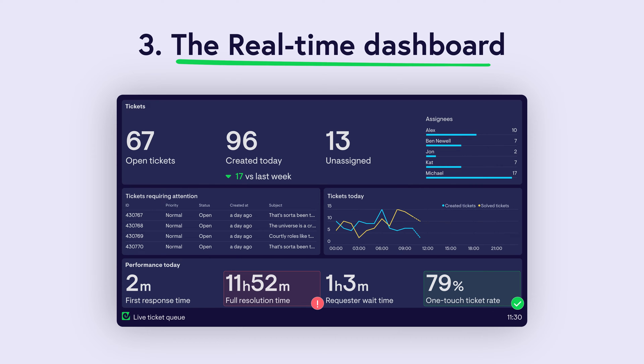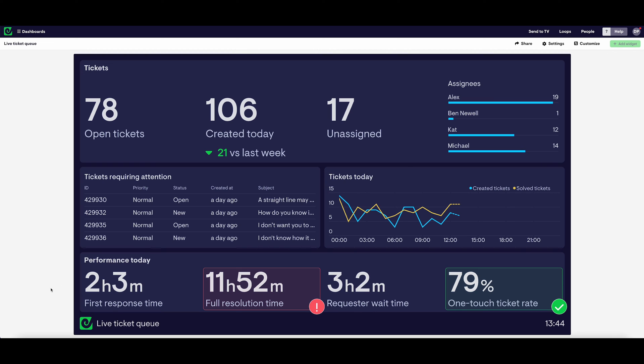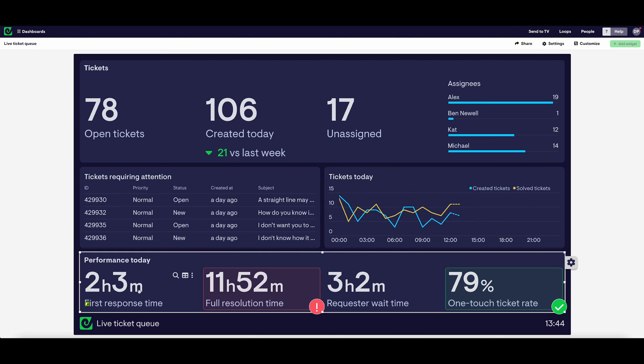Dashboard example number three: the real-time dashboard. Some systems and processes move so quickly you need to monitor them in the moment. This is where a real-time dashboard can be really helpful. Let's take a look at a dashboard used by a customer service team which pulls through real-time Zendesk data. This dashboard shows how the team is performing overall by tracking metrics like first response time and full resolution time. If one of these metrics ever rises above a certain threshold, a status indicator will trigger notifying the team so that they can take action.